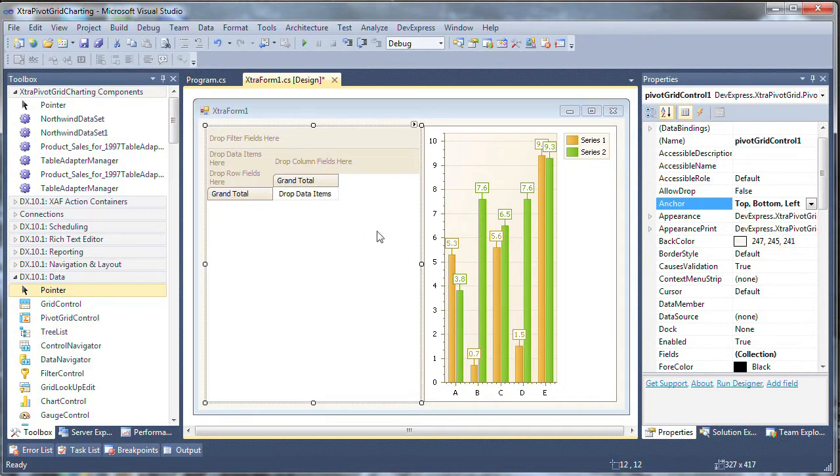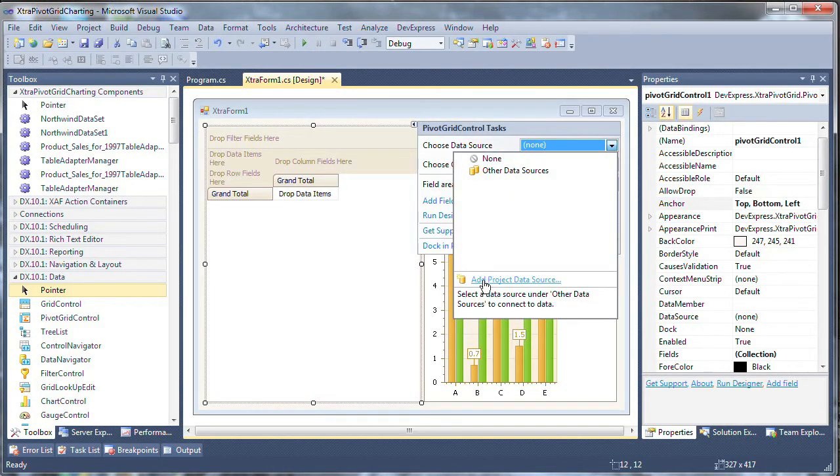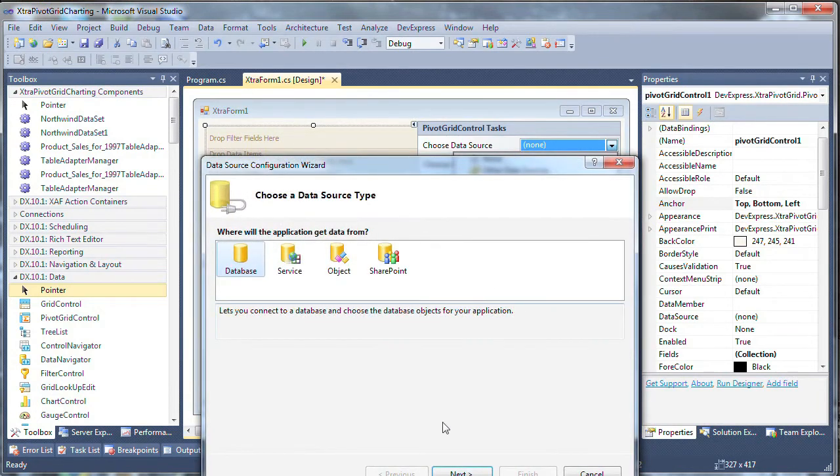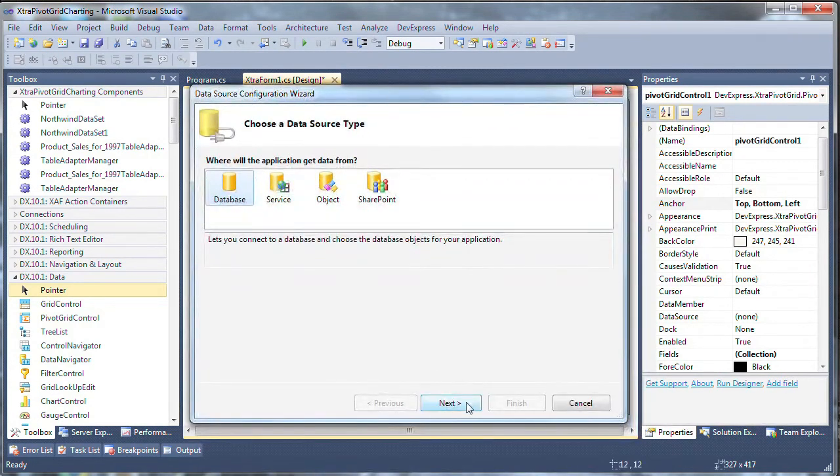Next, I'll click on the pivot grid control smart tag to add a project data source. I choose database as my data source type and click next.